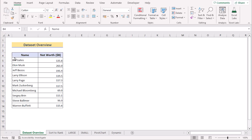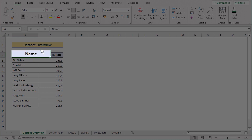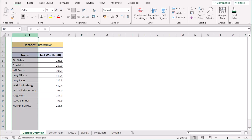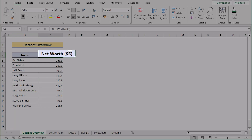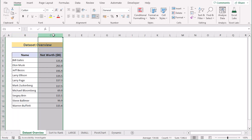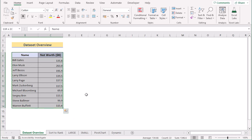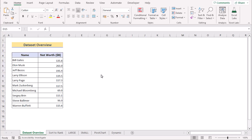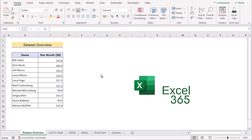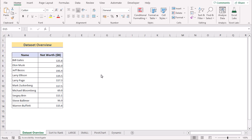Before going into the methods, let's talk about the data set a bit. Here we have the names of billionaires in column B and their net worth in column C. Our target is to create a ranking graph in Excel using this data set. For this tutorial, I will be using Microsoft Excel 365. So without any further discussion, let's get started.